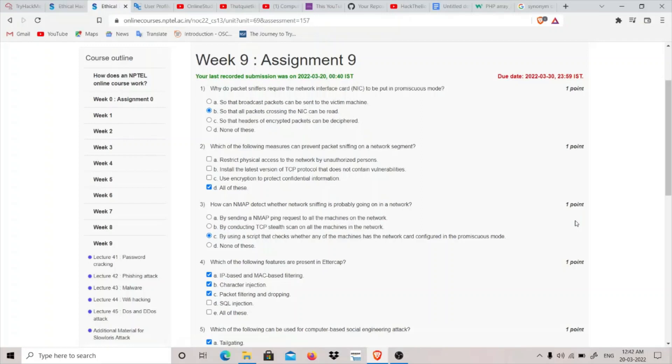So that all the packets across the NIC card can be read, even though if they don't know the destination, they can still read the packet. That is why the NIC card is put in this promiscuous mode.